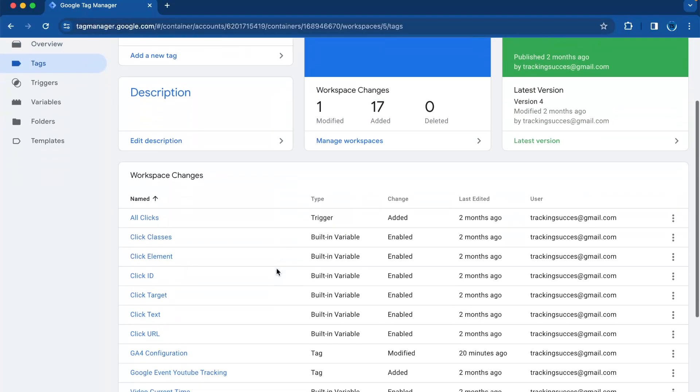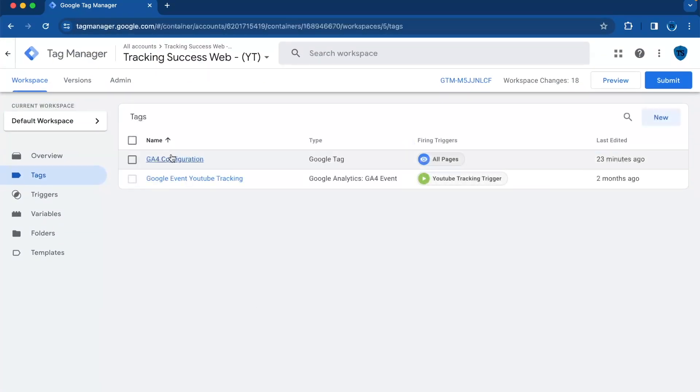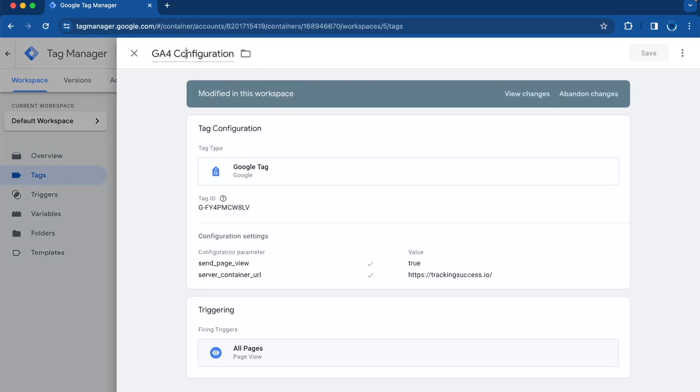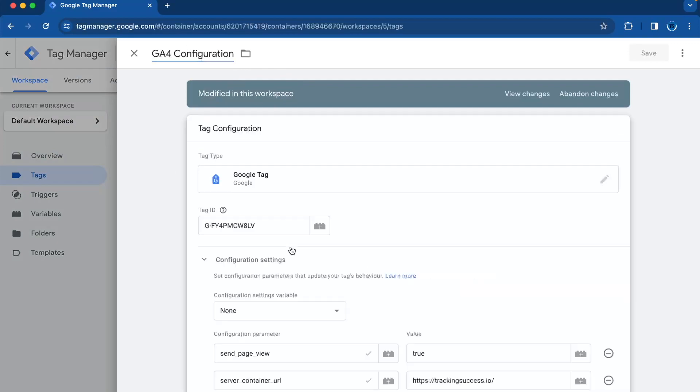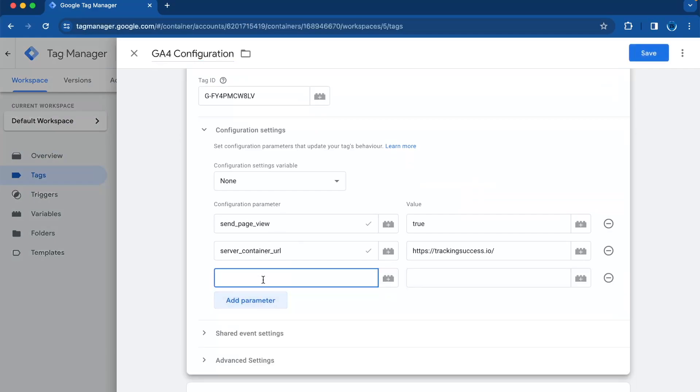First off, we're going to go to the web container and we need to go to the Google tag. So you have to have it installed - GA4 configuration. And then we need to add a configuration parameter. In this case, we will use page path.